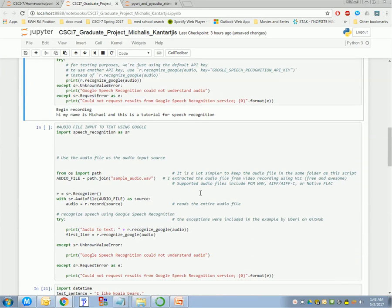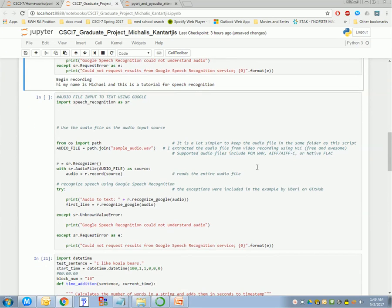I'm not going to go through this, but you can do with this. It's just another way to input your audio. Instead of recording it, you can just use an audio file.